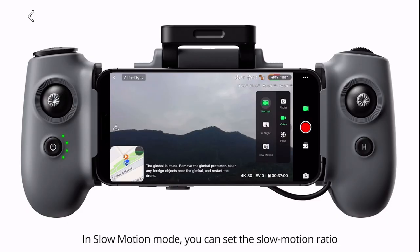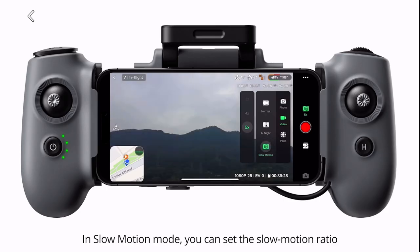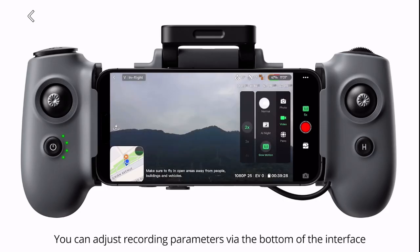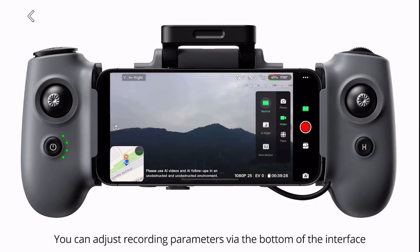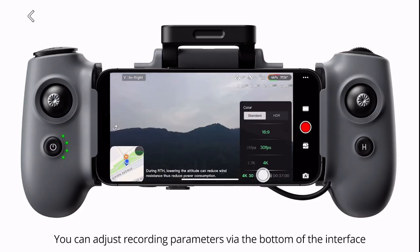In slow motion mode, you can set the slow motion ratio. You can adjust recording parameters via the bottom of the interface.